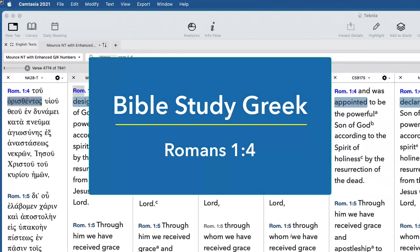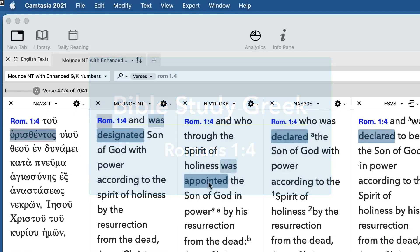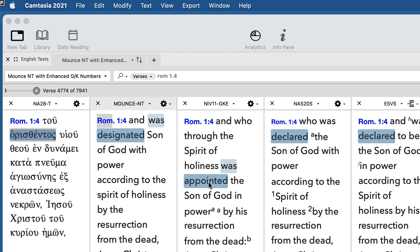The NIV says that the Son was appointed the Son of God in power by His Resurrection. Does that mean He wasn't the Son before the Resurrection?